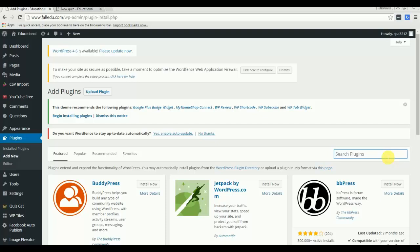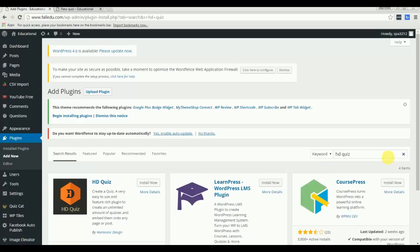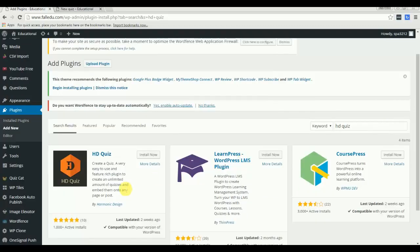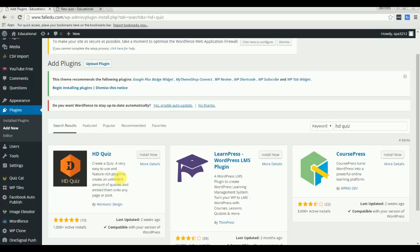And in search plugin type in HD quiz. Make sure you are typing the exact keyword and the first plugin that you see here is the plugin I am talking about and I personally use on my main website and have created lots of quizzes.